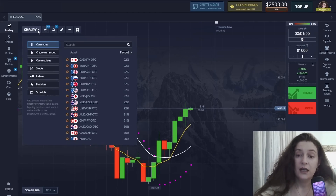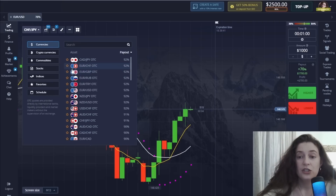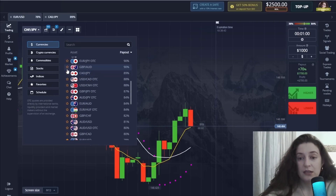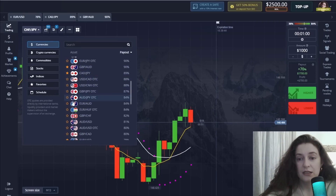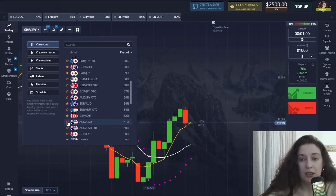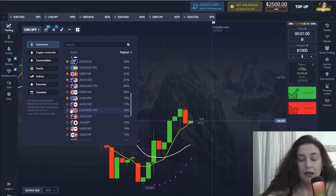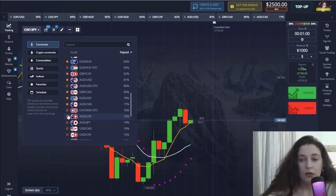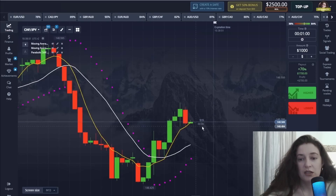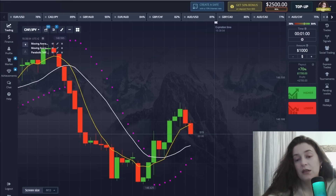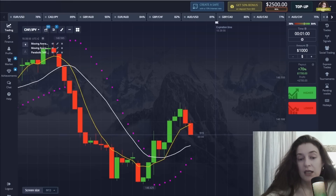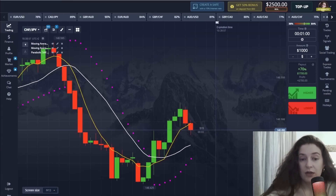Finally, we have to choose the currency pairs and then start trading with this method. I will try to explain all the details especially to beginner traders, because this trading method is very simple if used correctly.